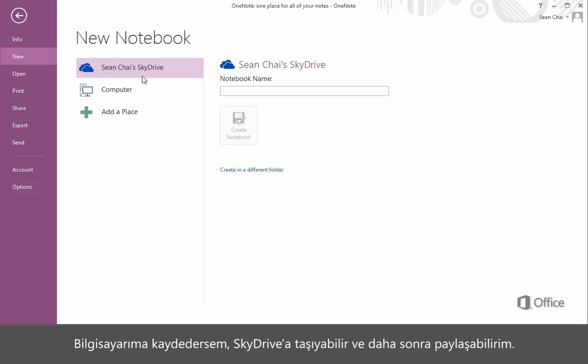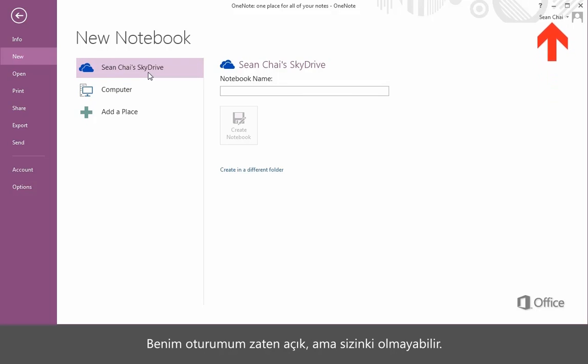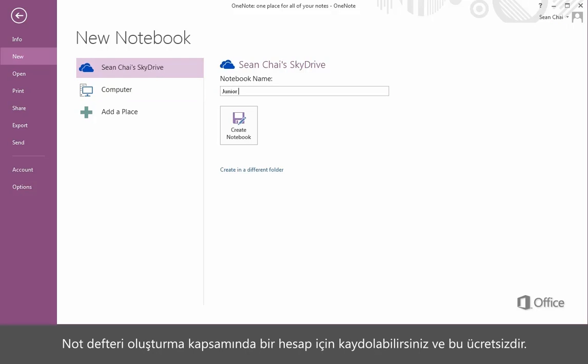If I save it to my computer, I can move it to SkyDrive and share it later. I'm going to save it to SkyDrive. I'm already signed in, but you don't have to be. You don't even need to have a Microsoft account yet. You can sign up for it as part of creating your notebook. And it's free!